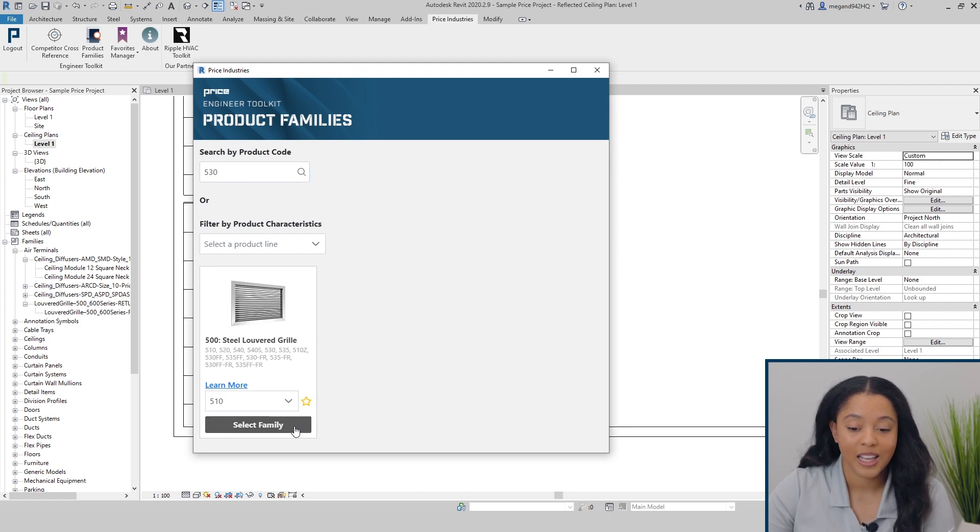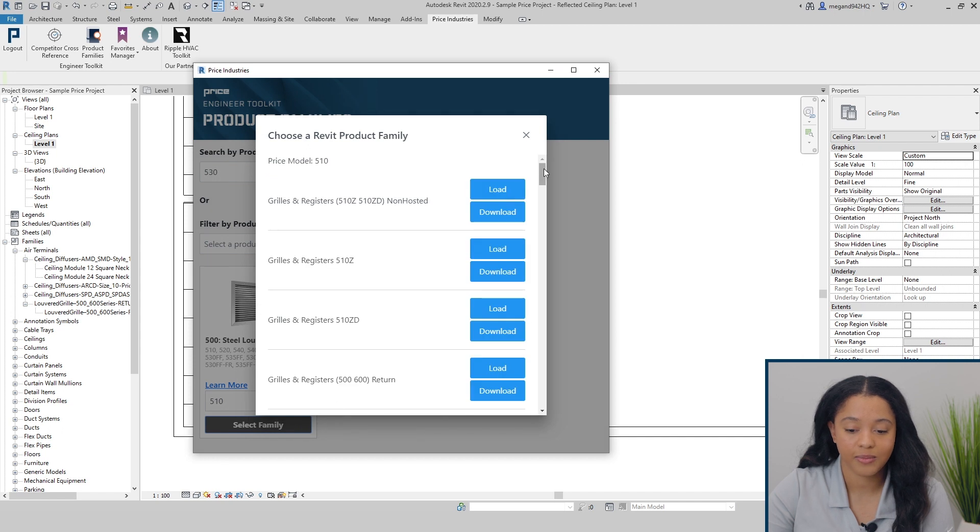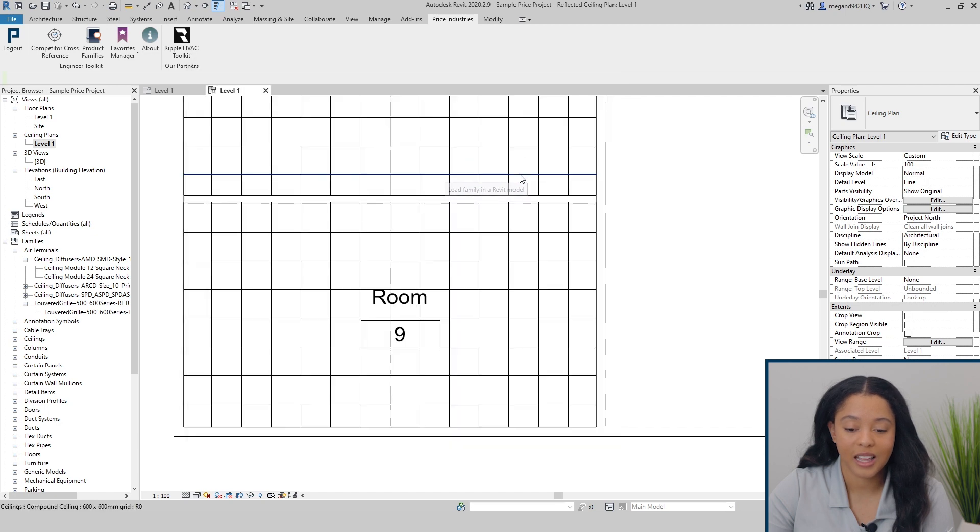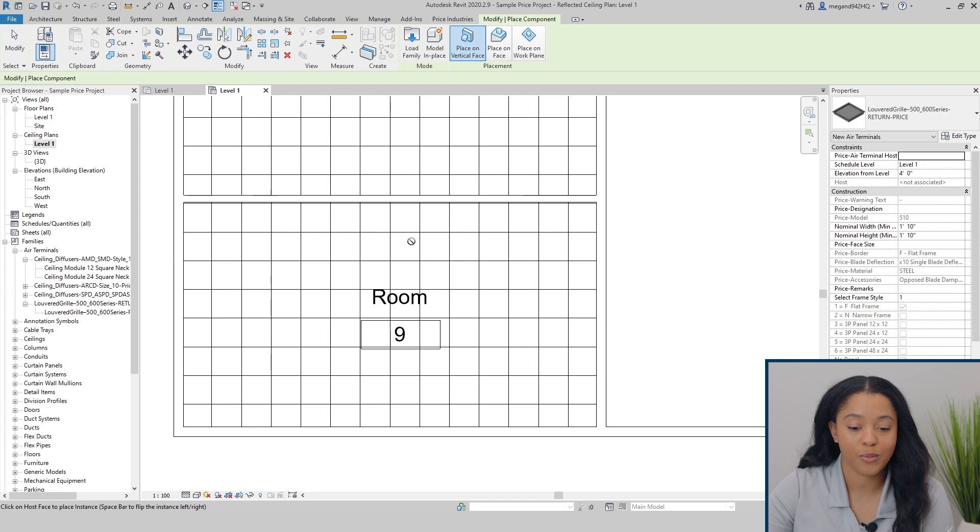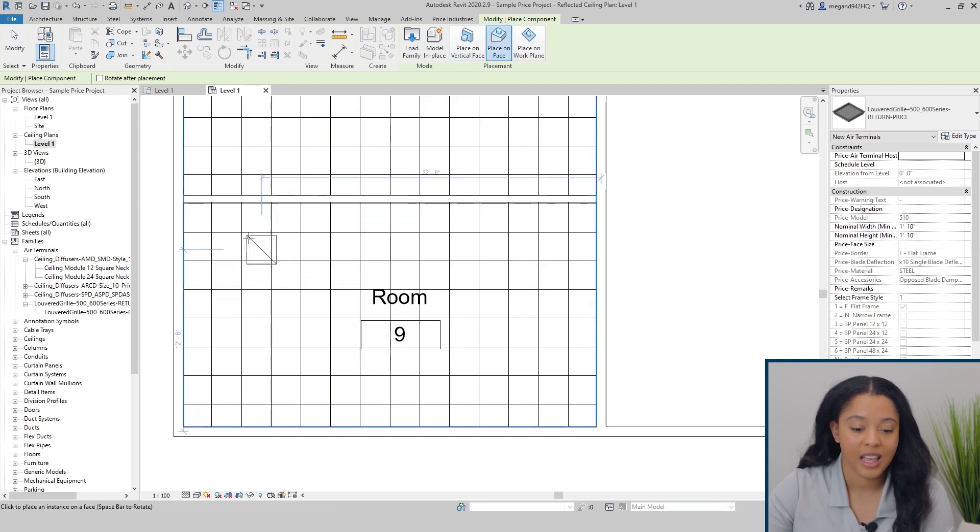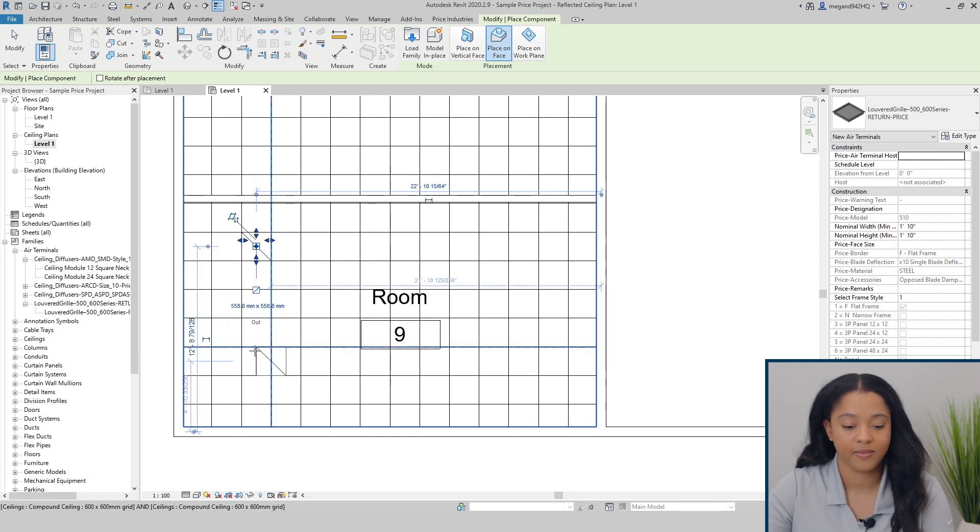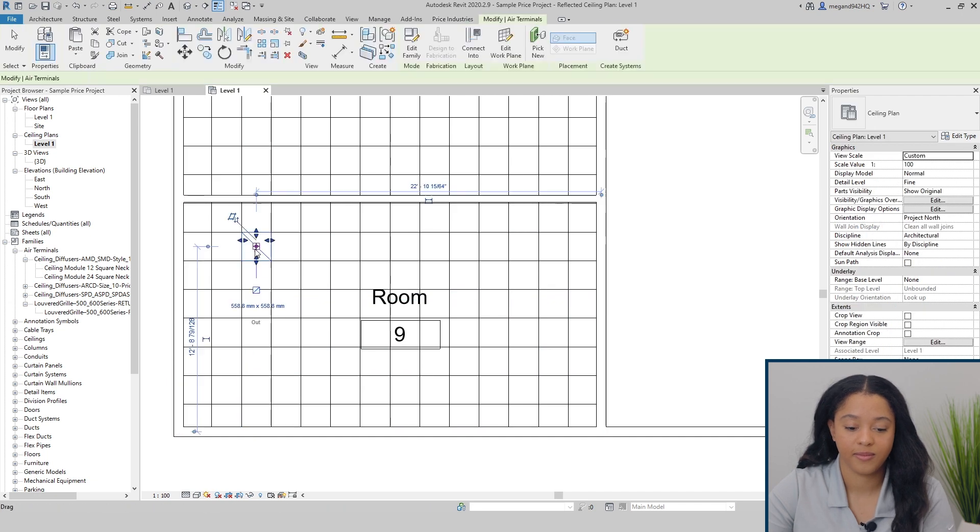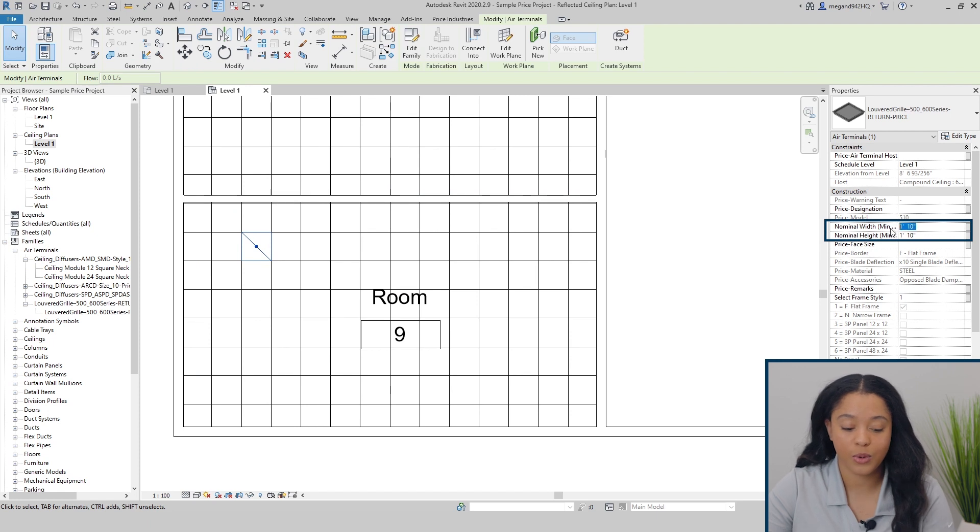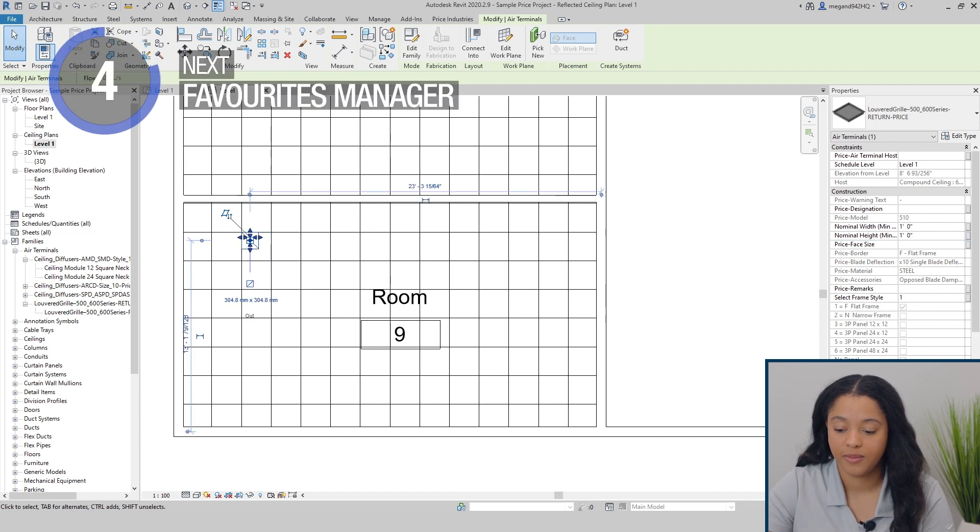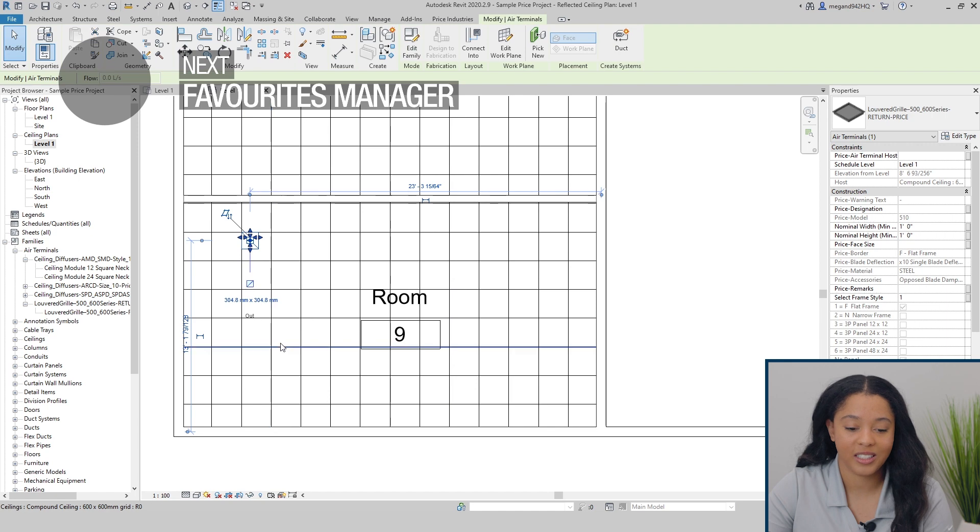To add it to our project, we can select family, go to the 500 series return, and load. It'll be updated to the most current version, adjust placement, and it's designed to simply snap directly into your grid. You can adjust the nominal size and width as required. You can see it automatically updates in your project.